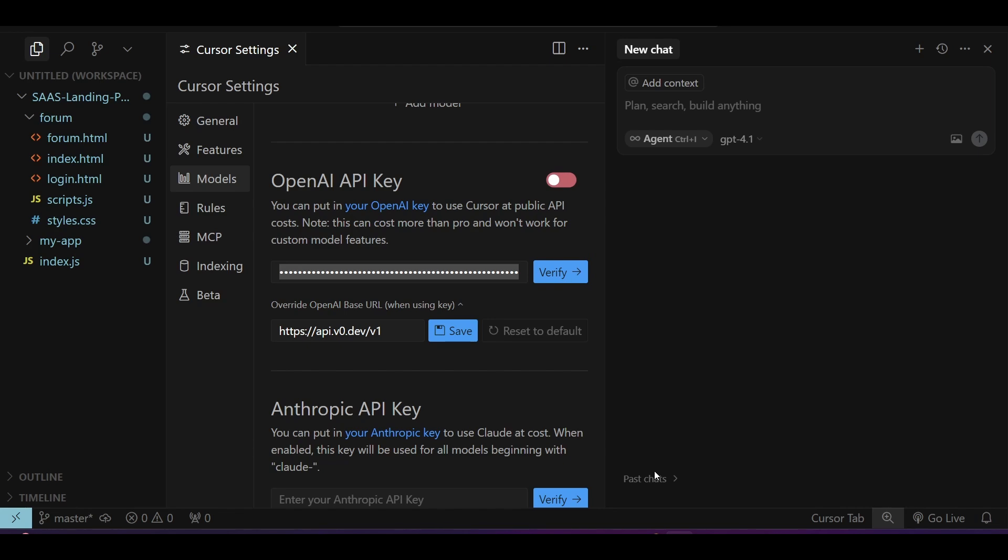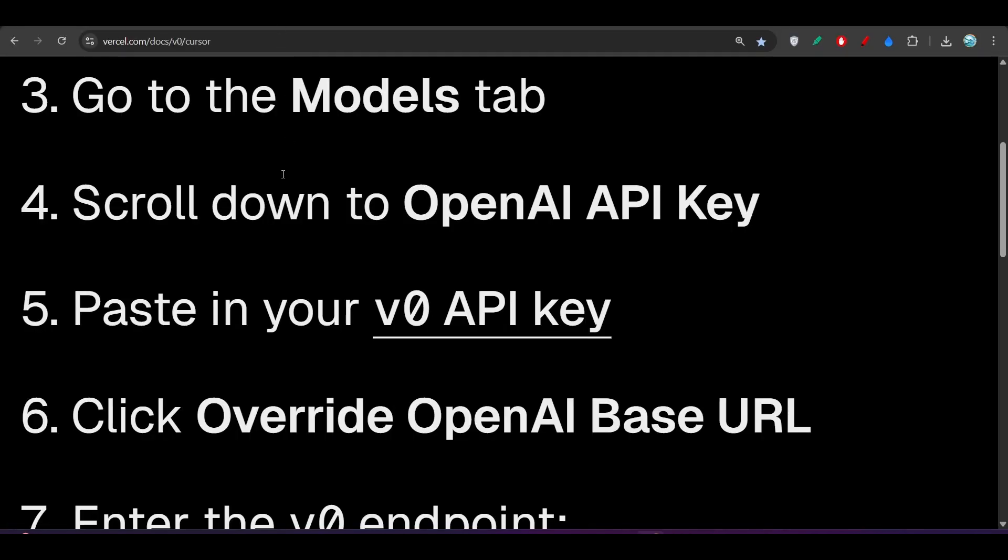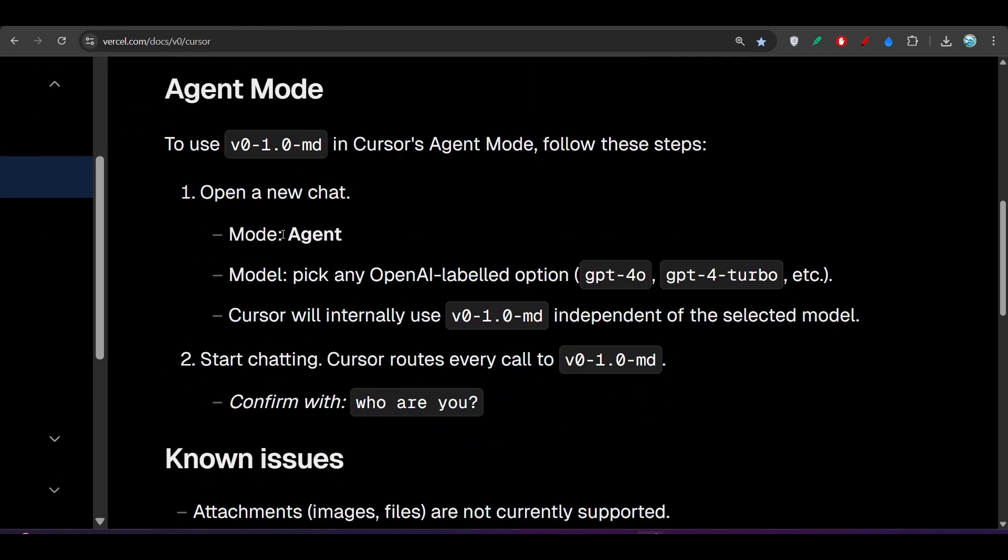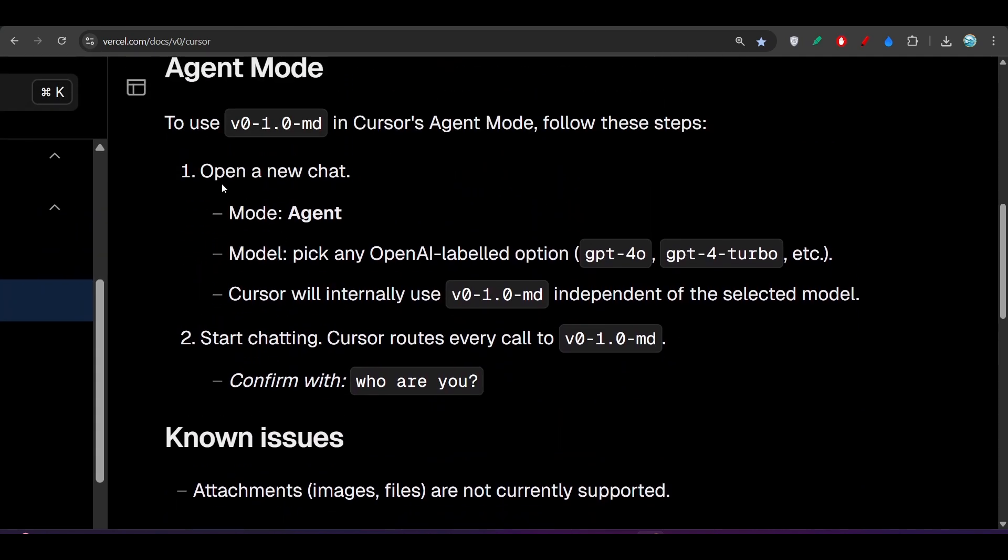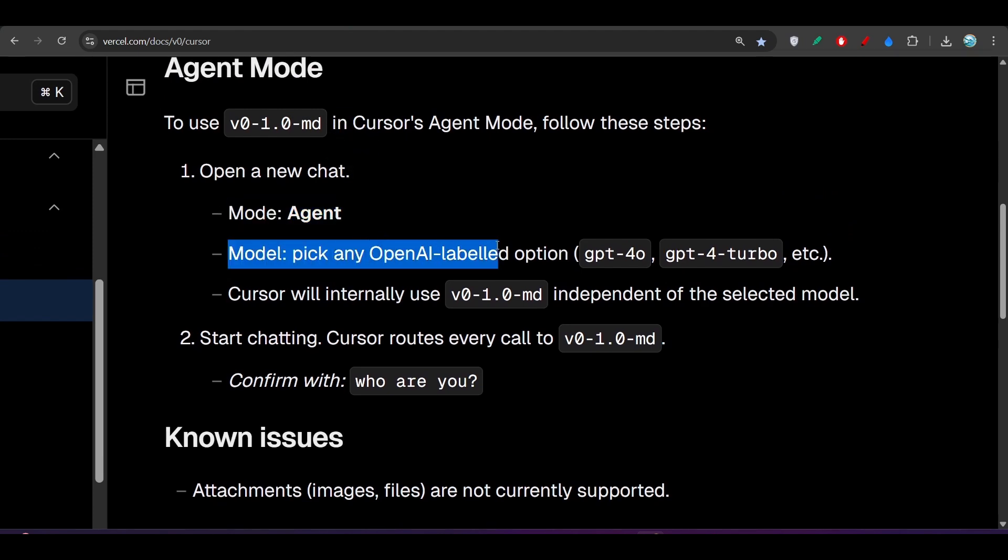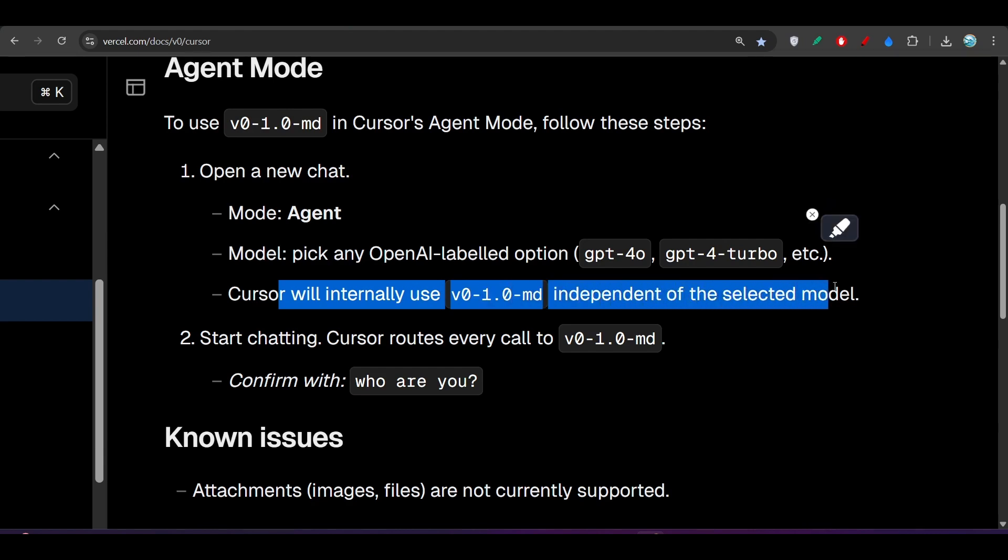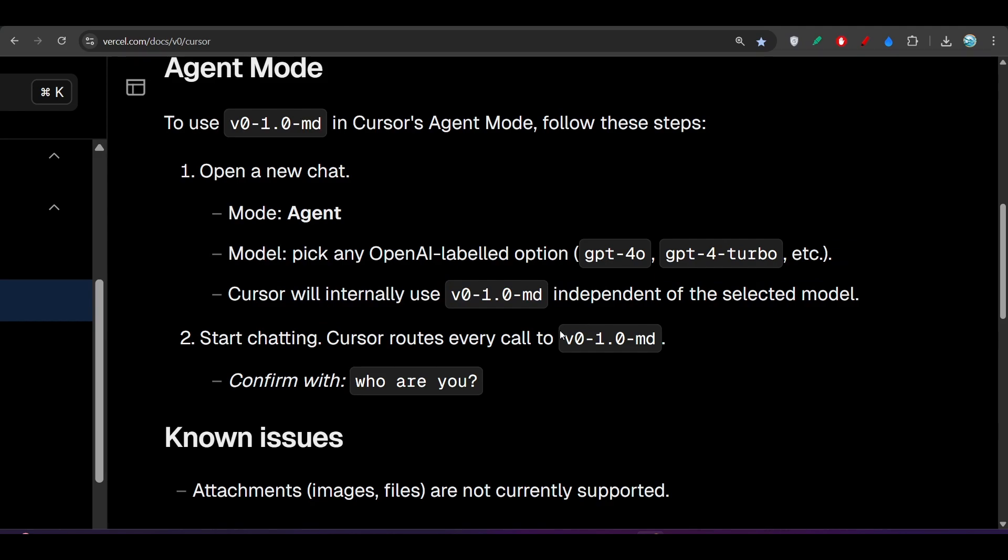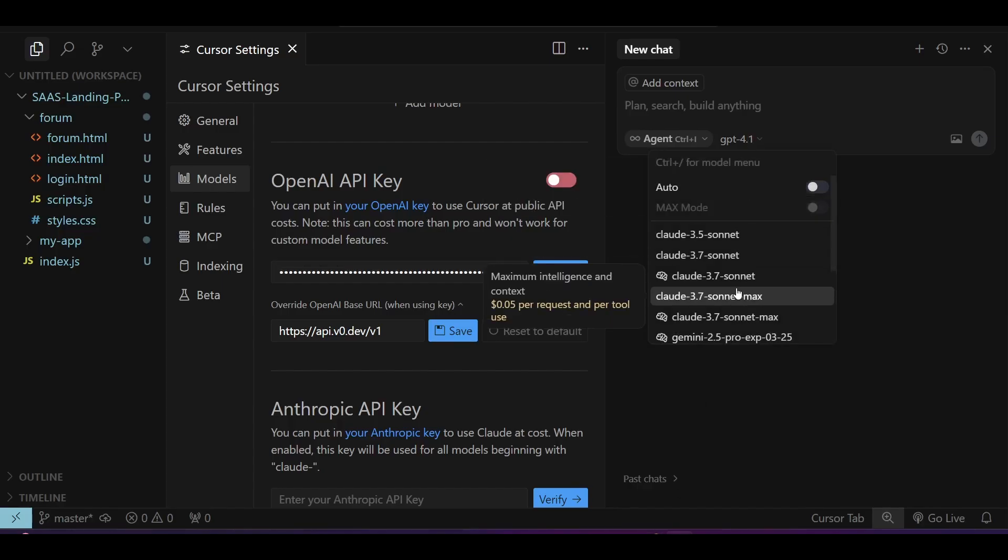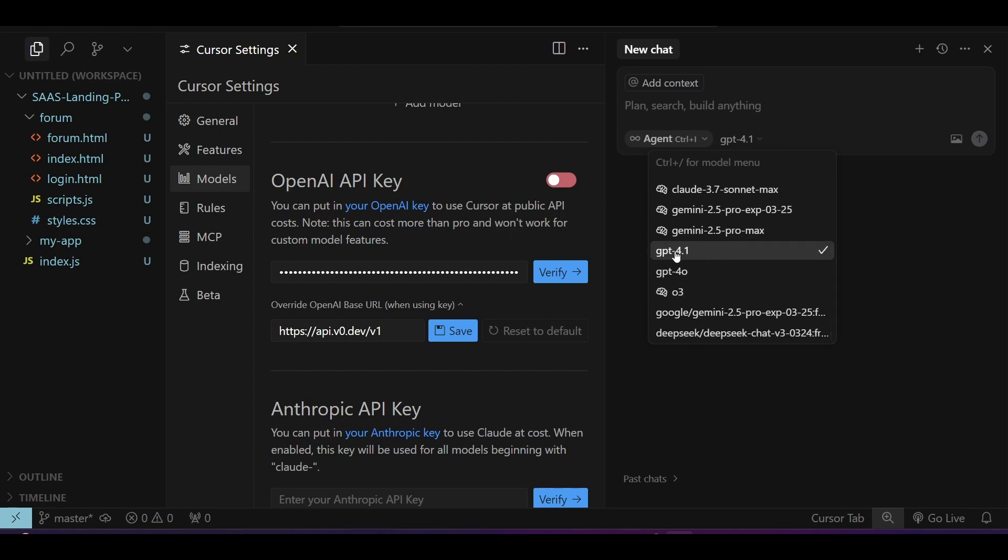After that your API key will be verified. Now there's a twist you have to understand. If you go to the v0 Cursor page again, what they have written is that in agent mode you will find some models of OpenAI labeled option like GPT-4o, GPT-4 Turbo, etc. Now Cursor will internally use v0 1.0 md independent of selected model.